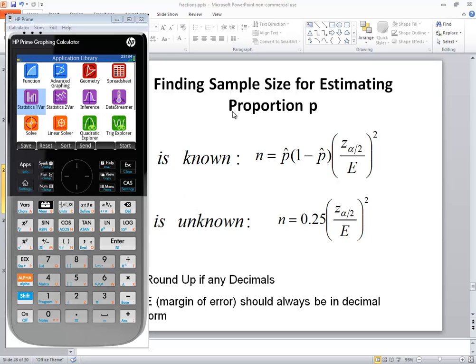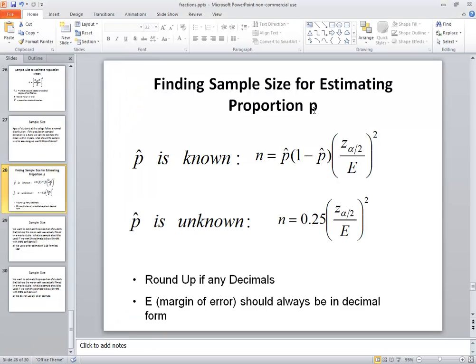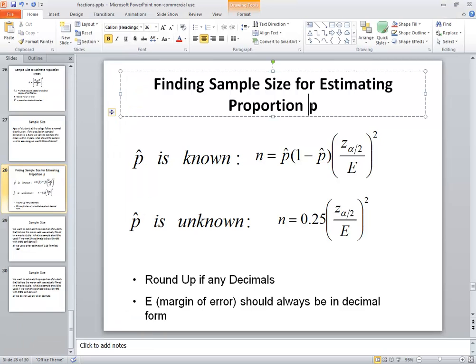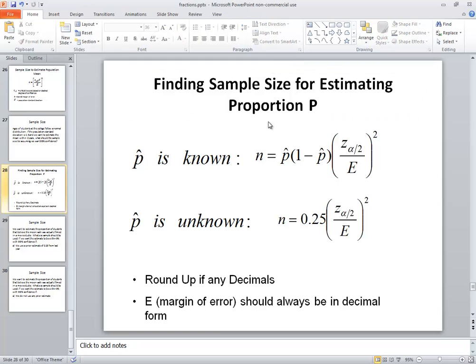Let's take a look at finding the sample size for estimating population proportion P, and that should be capital P there. I'm assuming that's autocorrect screwed it up.